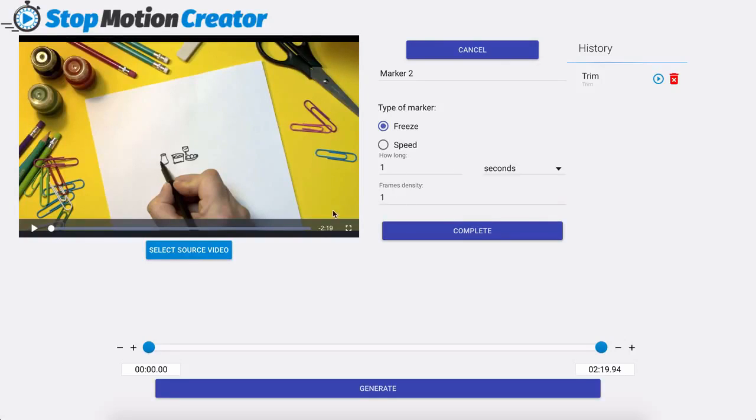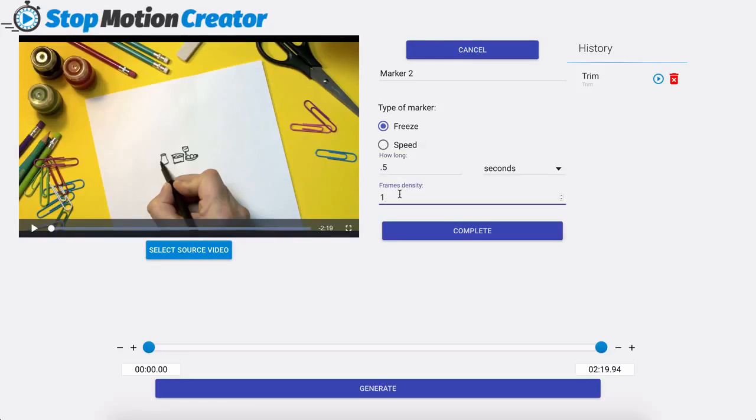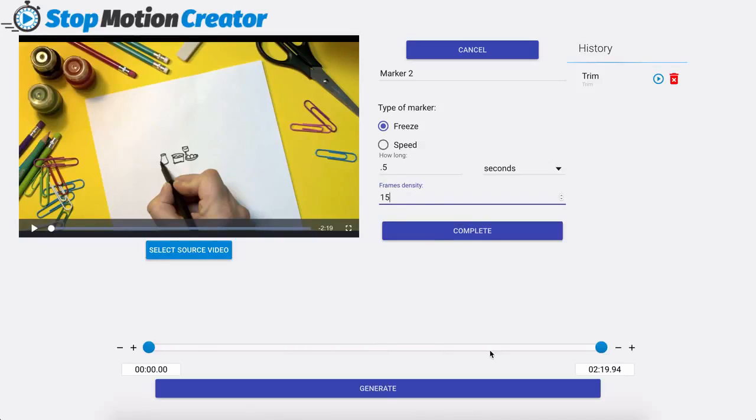So we'll get started with a freeze for example. We're going to go with my 0.5 frames and the frame density to 15. Now down here at the bottom before I click on complete right now I have the whole video selected. So if I click on complete this marker is going to be applied to the entire video.